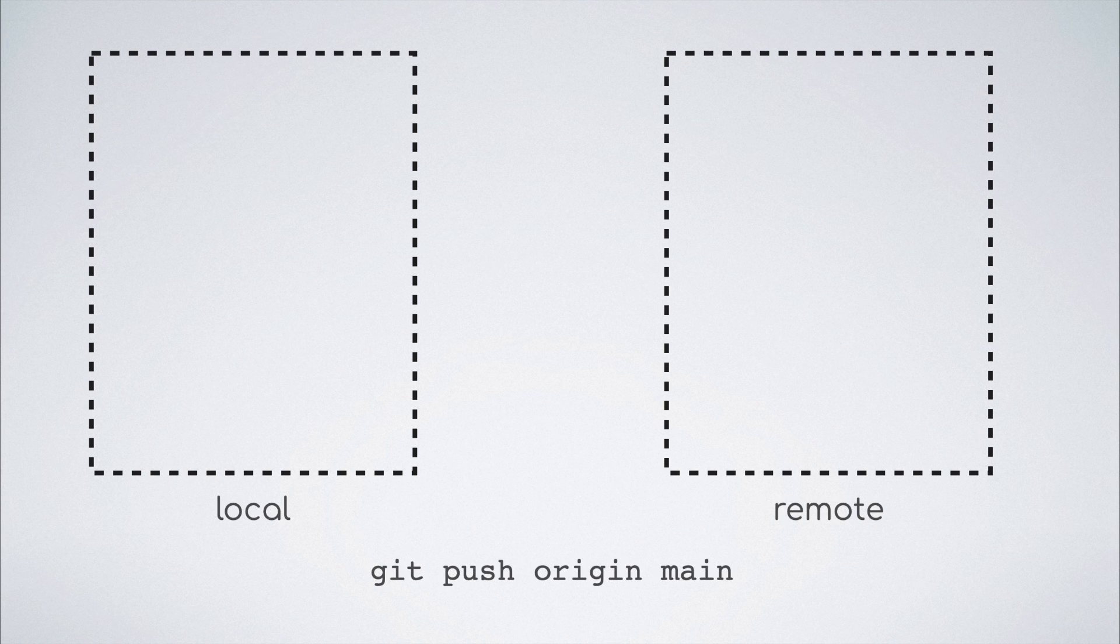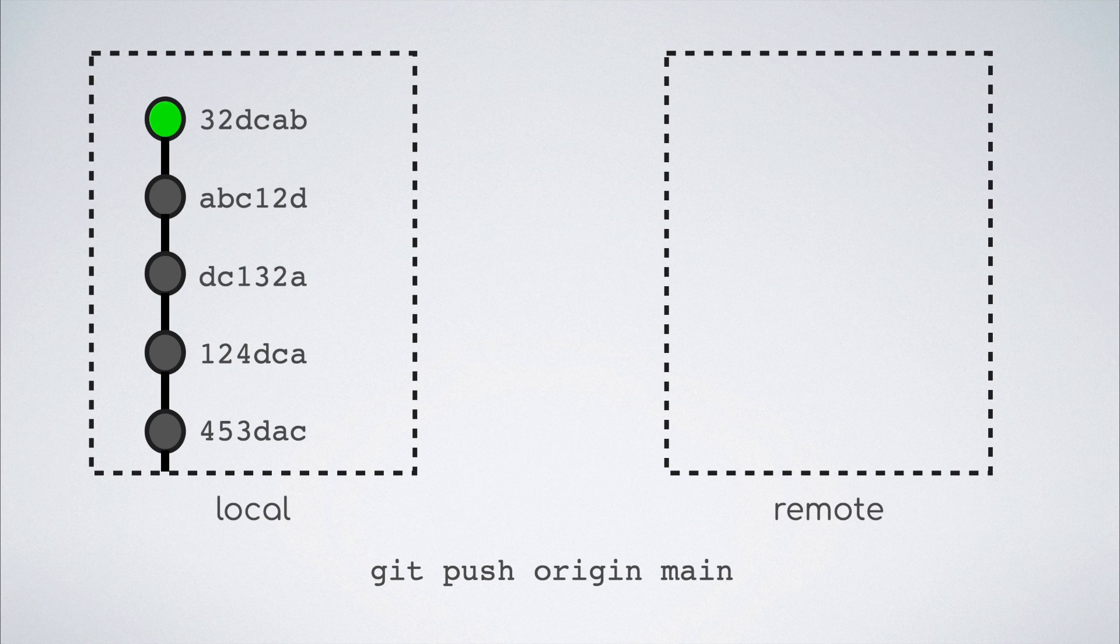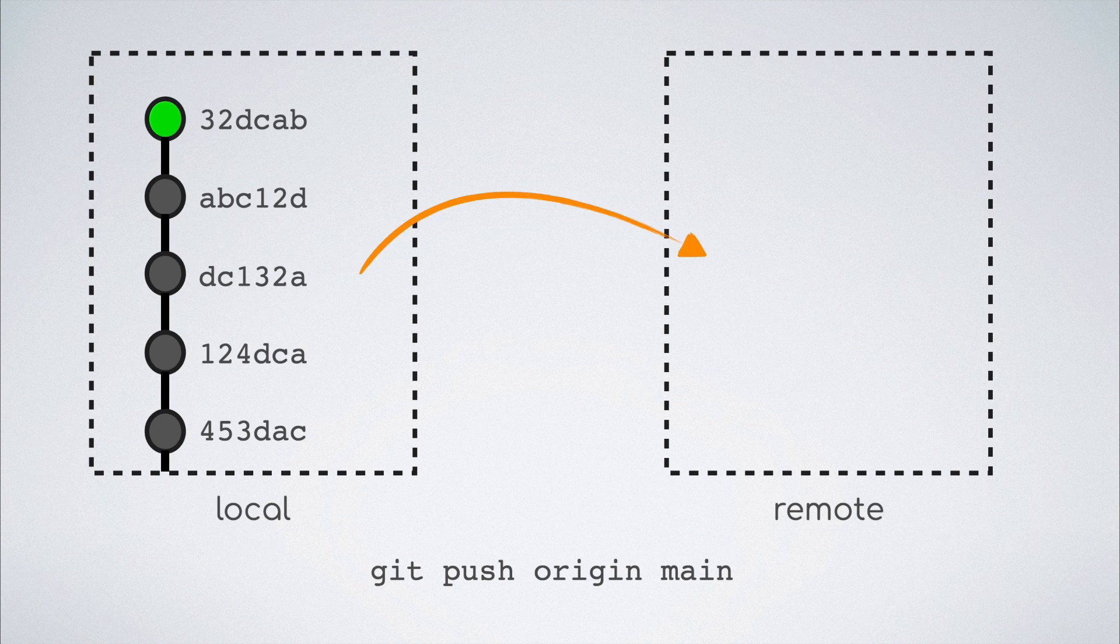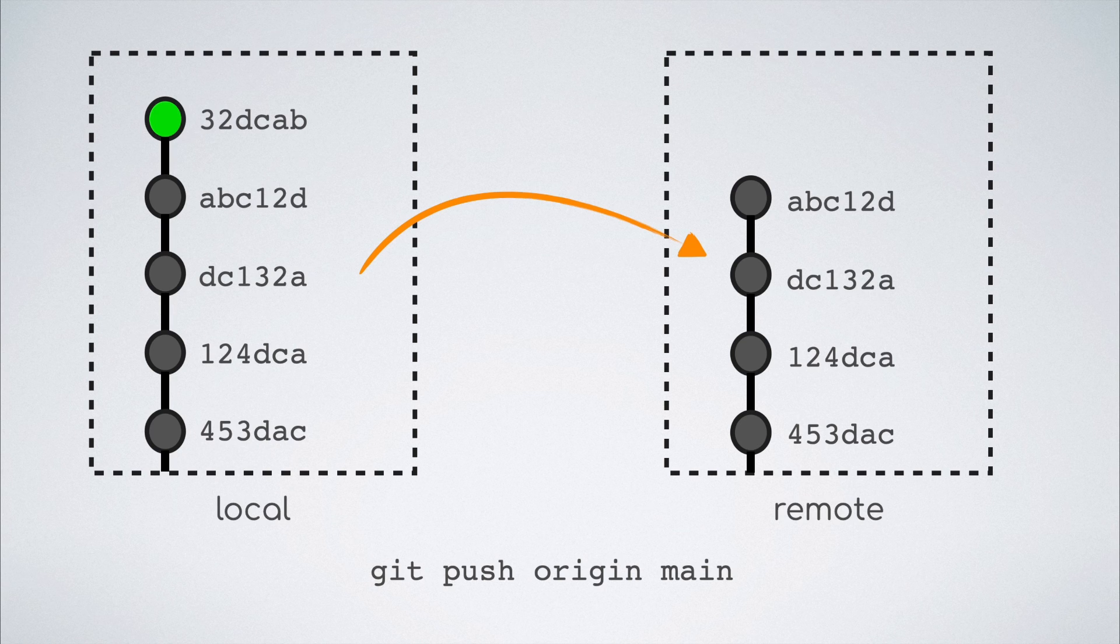In the long form push command where we specify something like git push origin main, we are telling git to just take all the commits that are there in my local main branch and push them to the main branch on the remote named origin, which is from where we clone the code in the first place.